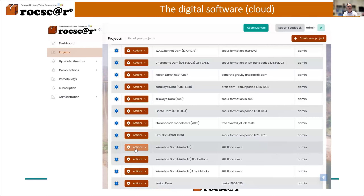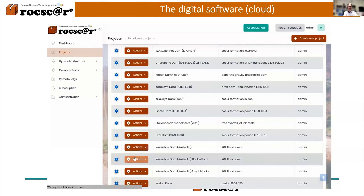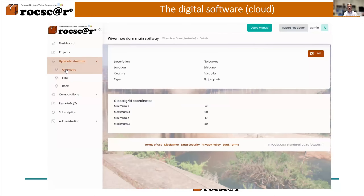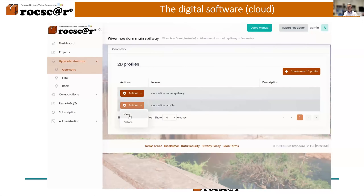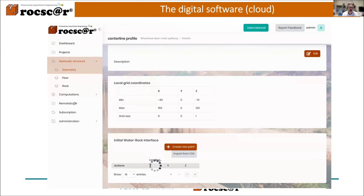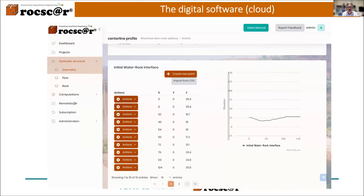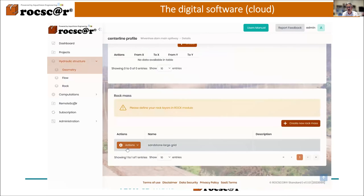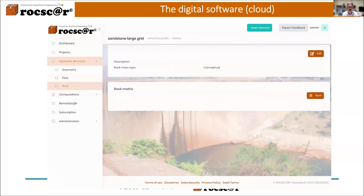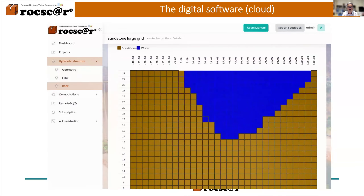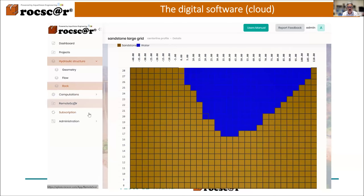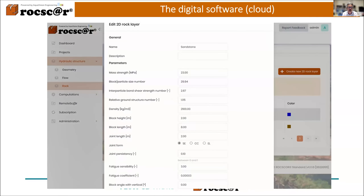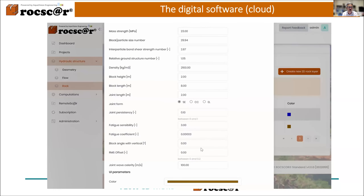Let's jump onto the cloud now for a few seconds. You will see that on the left-hand side you have the menu with geometry, flow, and rock parts. In the geometry, you define your 2D profiles with their grid coordinates, then you have the initial water-rock interface that can be introduced very easily with a CSV file, the scour water interface for calibration, and underneath the rock mass with its own numerical grid where you can define the rock lithologies. In the rock part, you have, for example, a sandstone with its geomechanical characteristics to be defined.